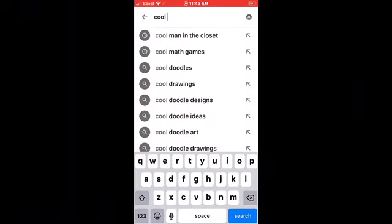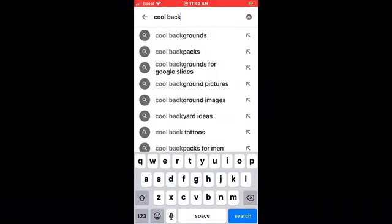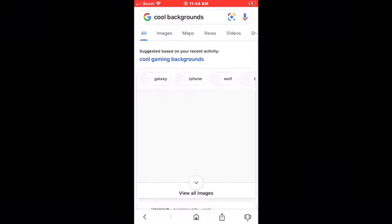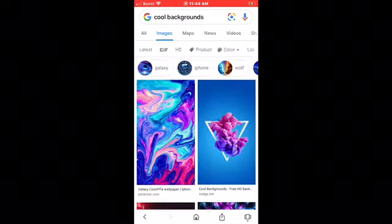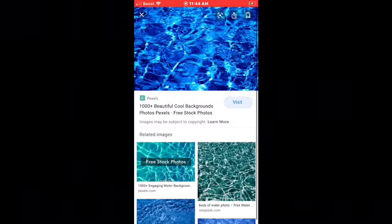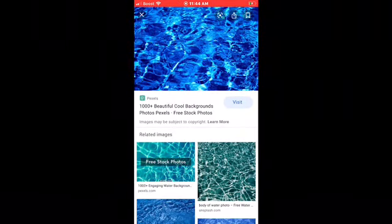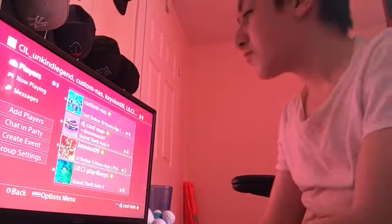What you do is look up a picture. I'll type in 'cool background', go to images, select the picture you want, then hit download. It'll download and you'll have your picture.